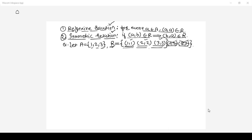Looking at the relation R defined on set A with 3 elements, pairs (1,1), (2,2), and (3,3) are there in relation R. Hence you can say this relation is reflexive. Now whether you can call this relation symmetric as well — the answer is yes, it is symmetric.